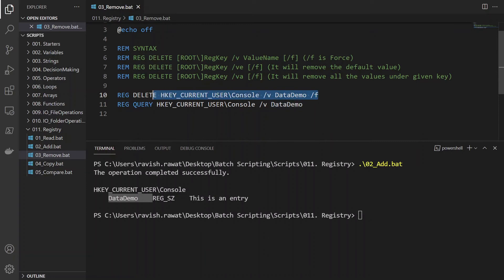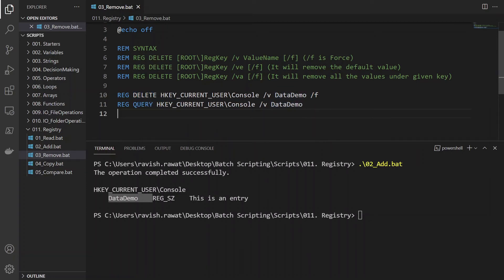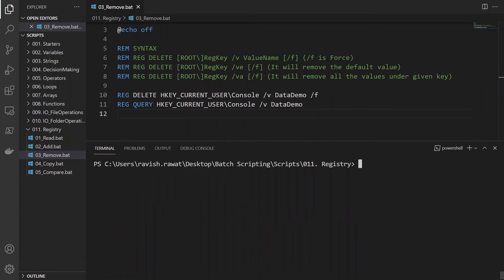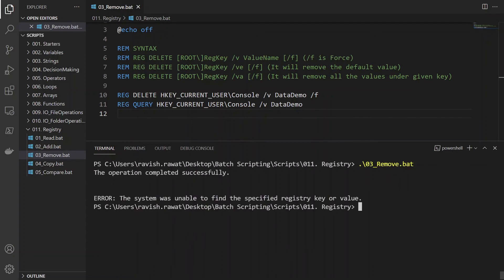So after deleting, we are going to query this. So once we query this, let's see what happens. I'll just clean this. I'll remove this 03, tab, enter.